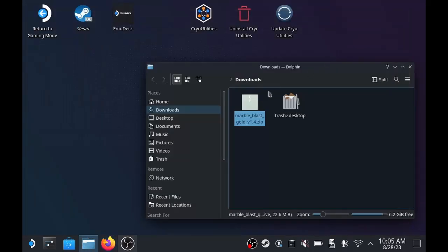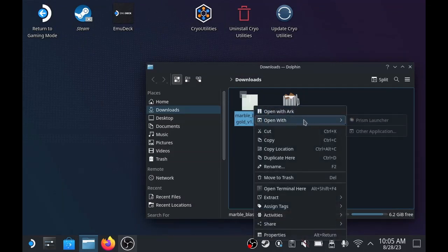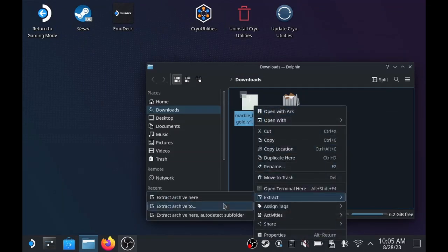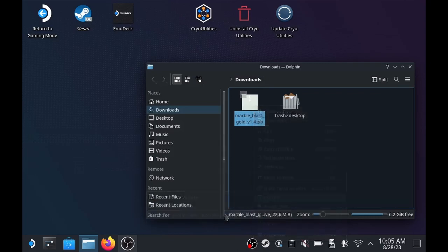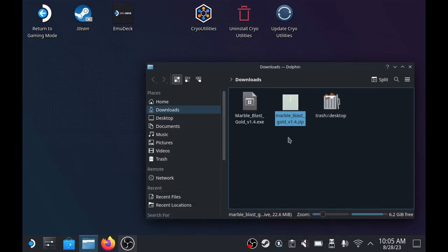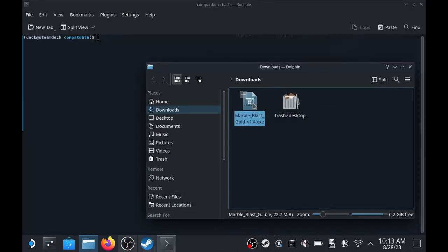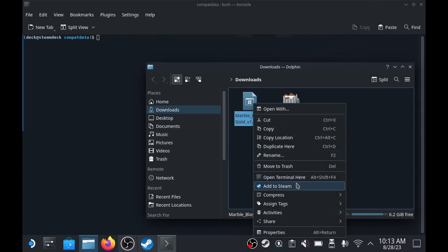We open the file location, extract the file. In order to utilize Proton, we're going to add that exe file to Steam.